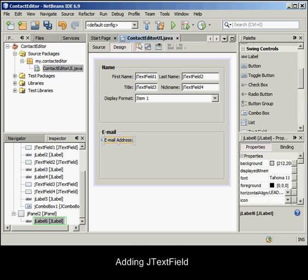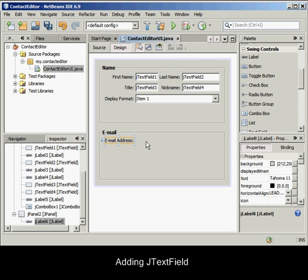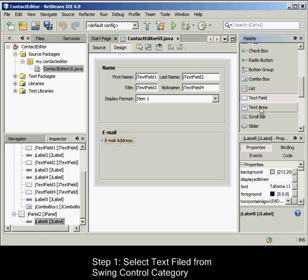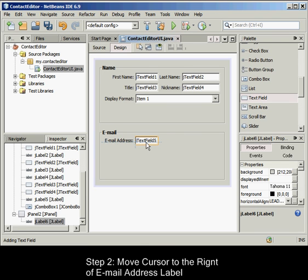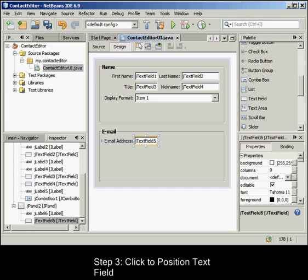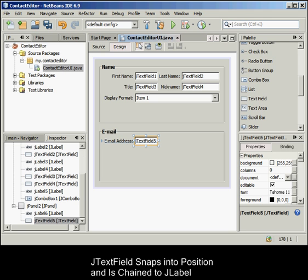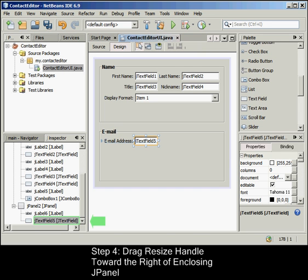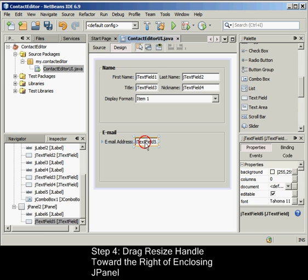To add a JTextField, in the Palette window select the Text Field component from the Swing Controls category. Move the cursor immediately to the right of the email address label we just added. When the guidelines appear indicating that the JTextField's baseline is aligned with the baseline of the text in the JLabel, and the margin between the two components is suggested with the vertical guideline, click to position the text field. The JTextField snaps into position on the right of the email address JLabel and is chained to the JLabel. Drag the resize handle of the JTextField toward the right of the enclosing JPanel until the alignment guidelines appear, suggesting the offset between the JTextField and JPanel edges. The JTextField's right edge snaps to the alignment guideline indicating the preferred margins.